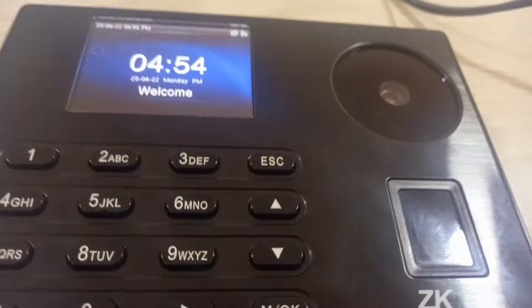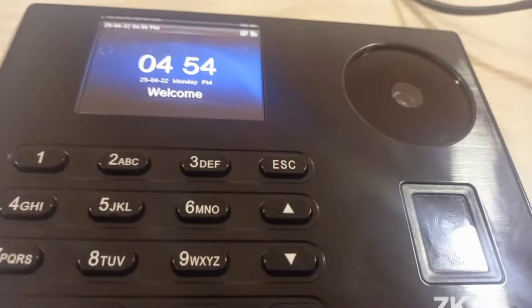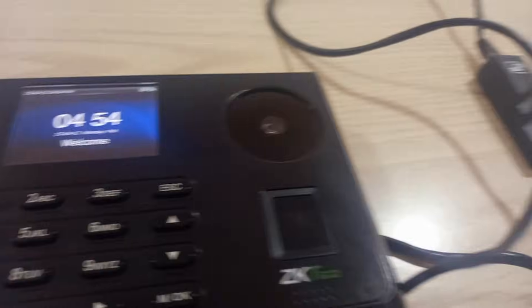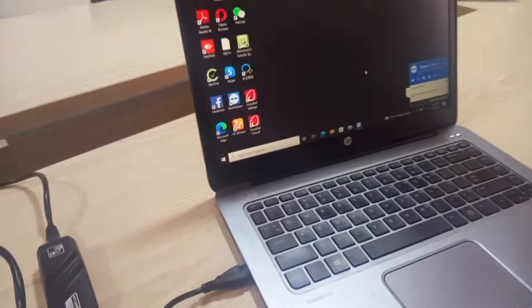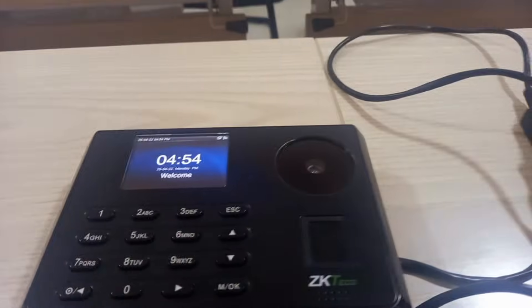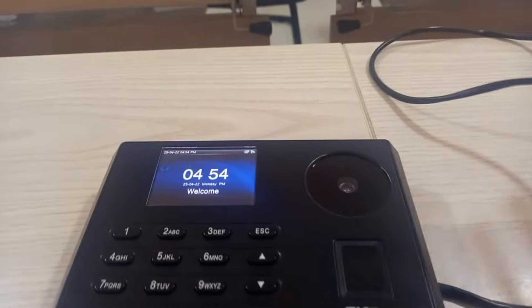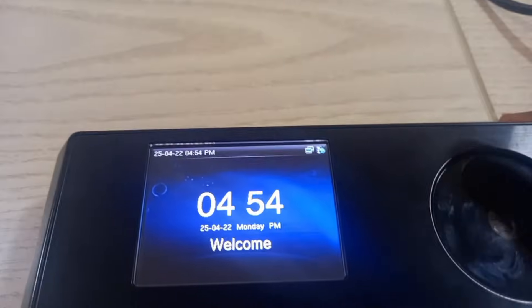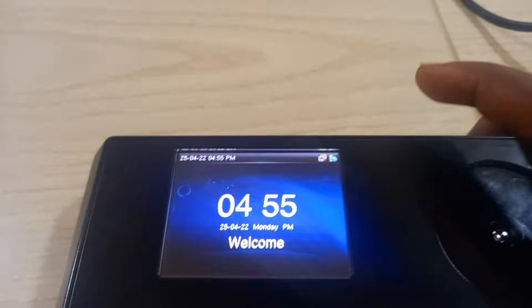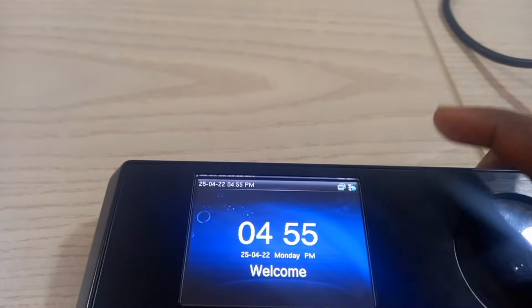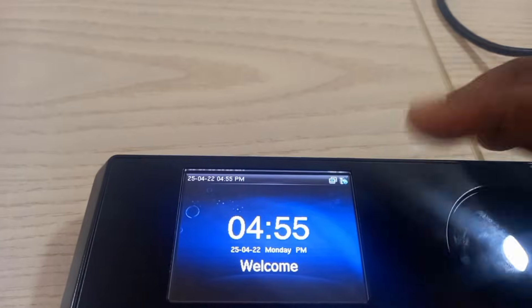The next step is to ensure that your device is connected to the internet. Right now I'm only making a communication between my device and my system. Make sure your system is connected — as you can see, this is the connection icon. Ensure your system is connected.